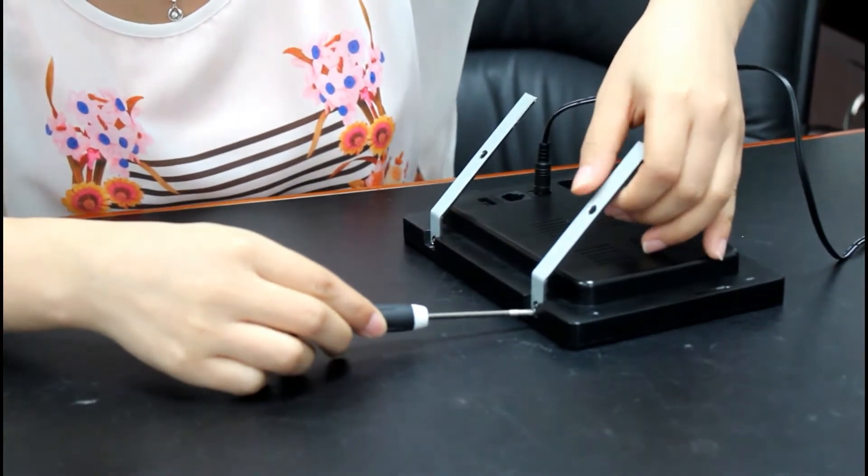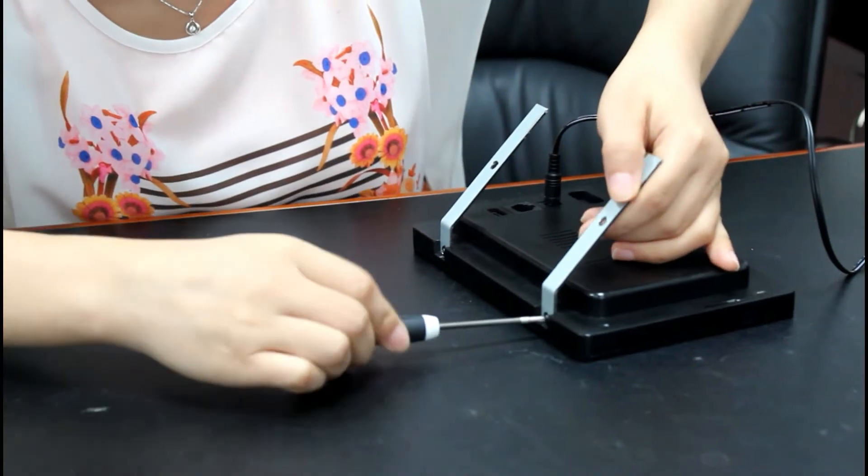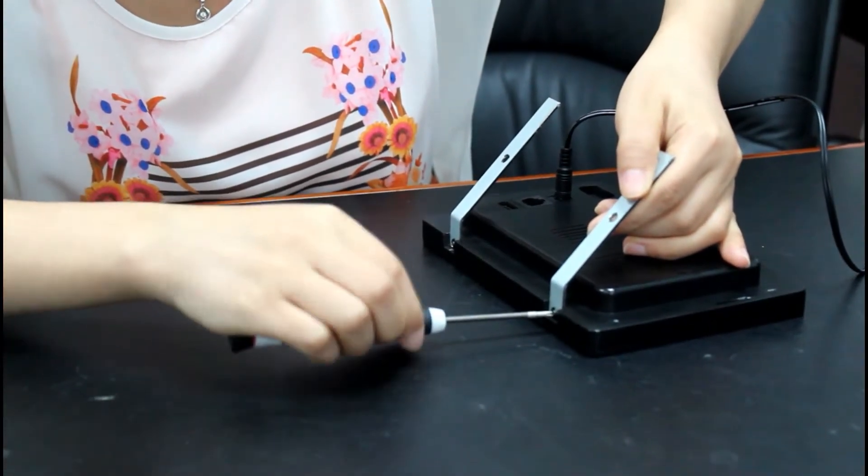To unmount the bracket, you just need to remove the two screws.